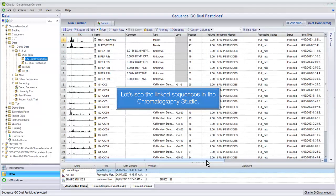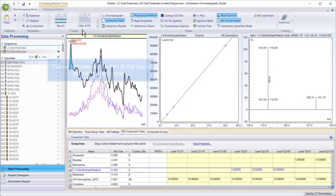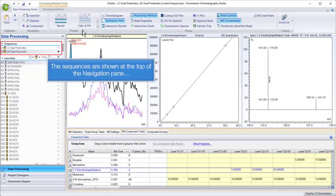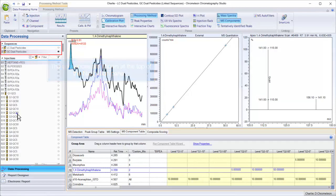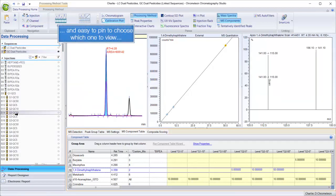Let's see the linked sequences in the chromatography studio. The sequences are shown at the top of the navigation pane and easy to pin to choose which one to view.